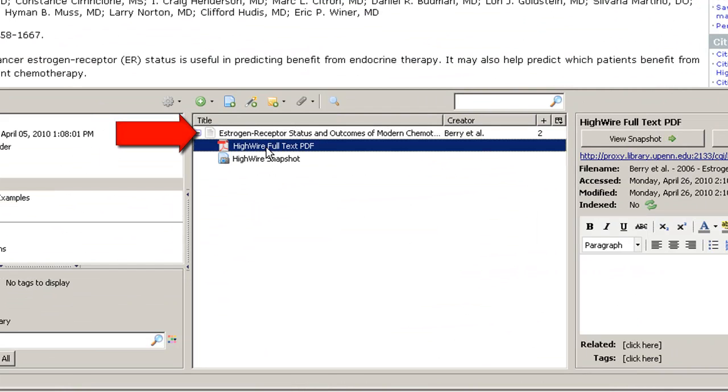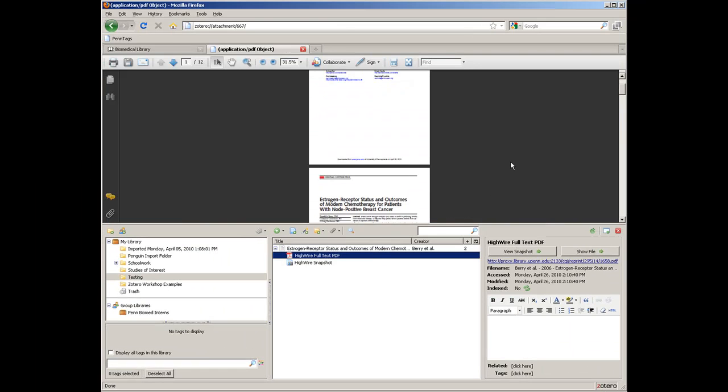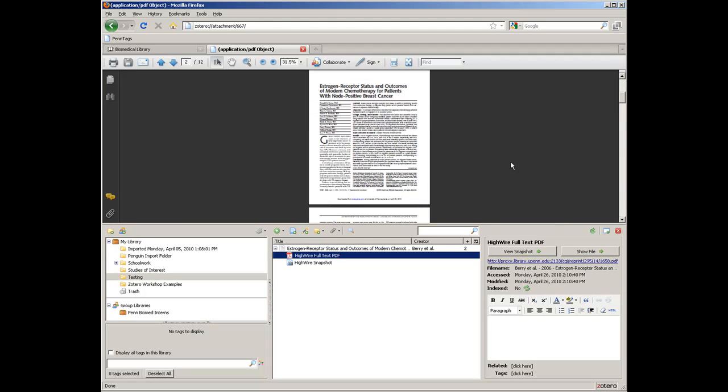When I check in Zotero, I can see that a PDF of the full text was attached with the citation. To learn more about using Zotero, please view the other tutorials in this series.